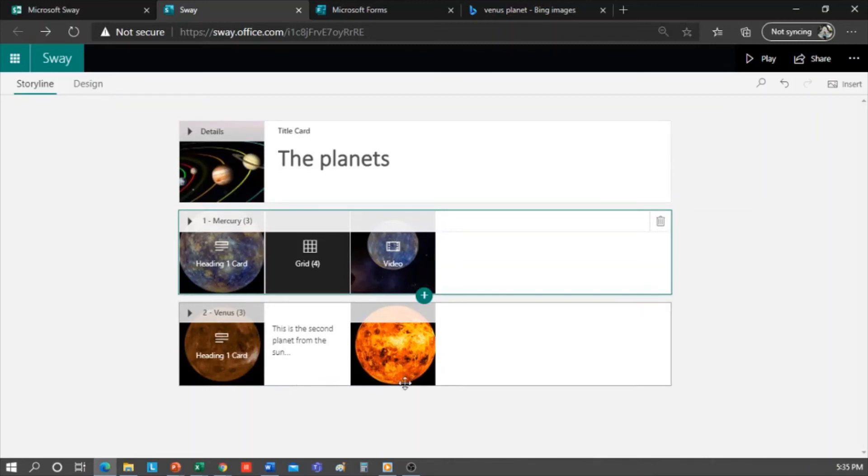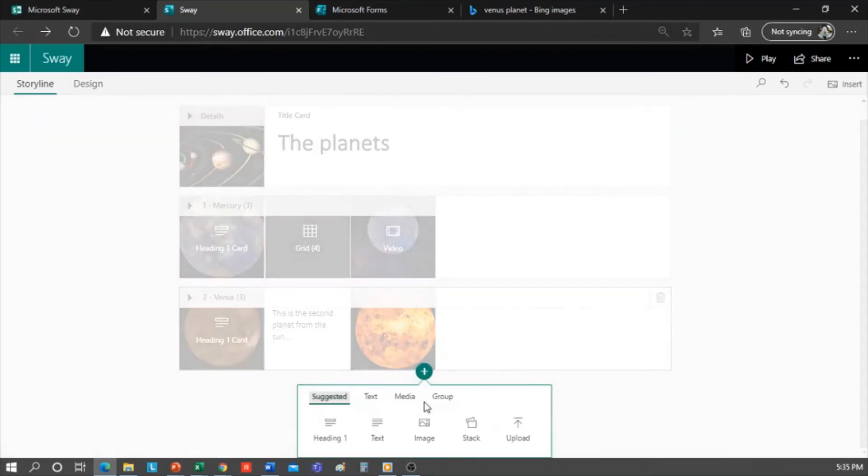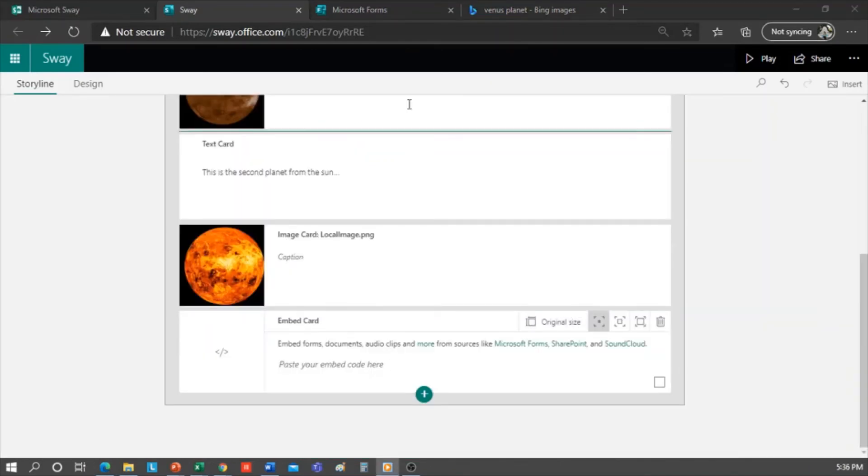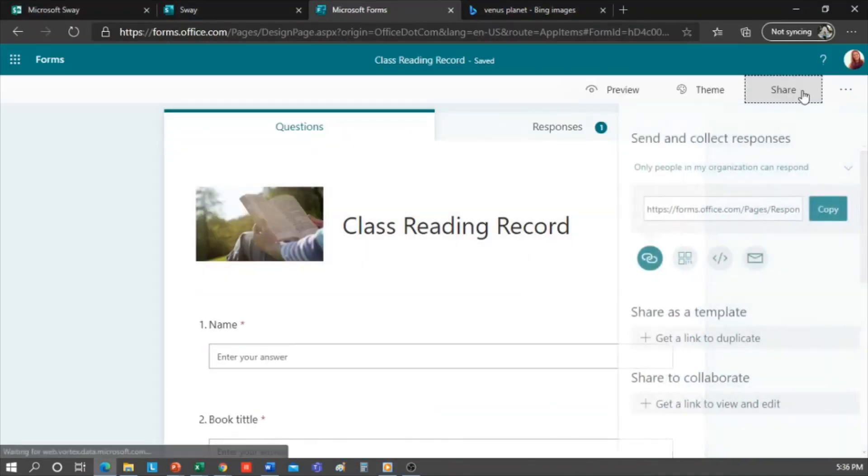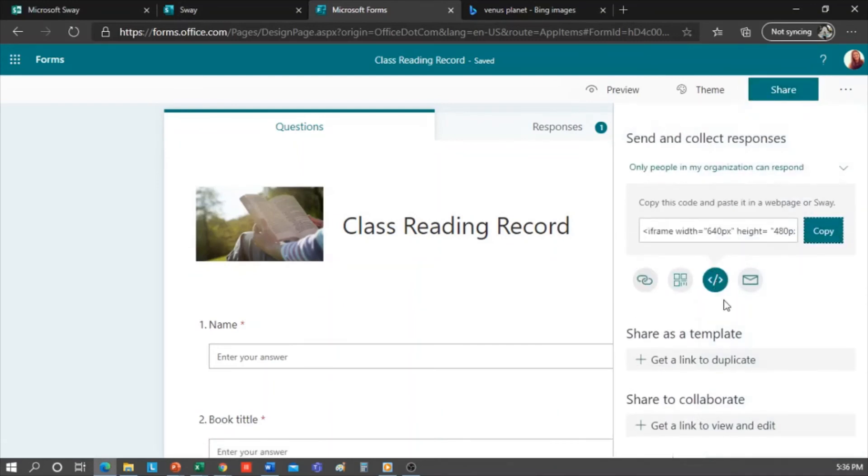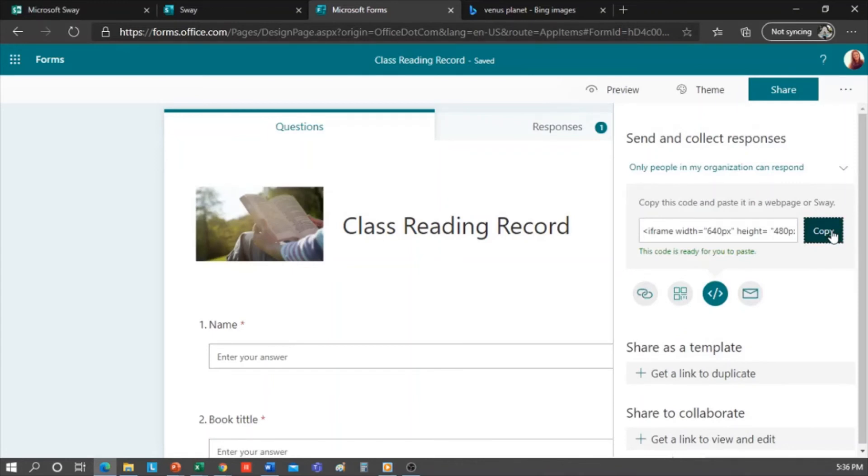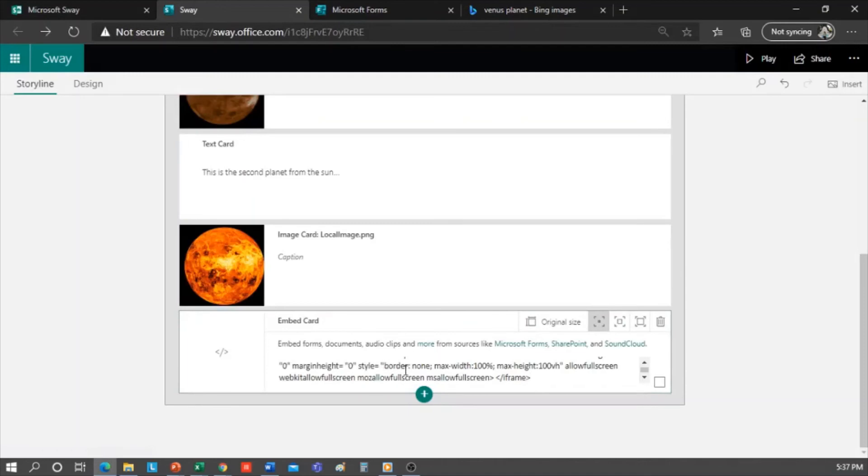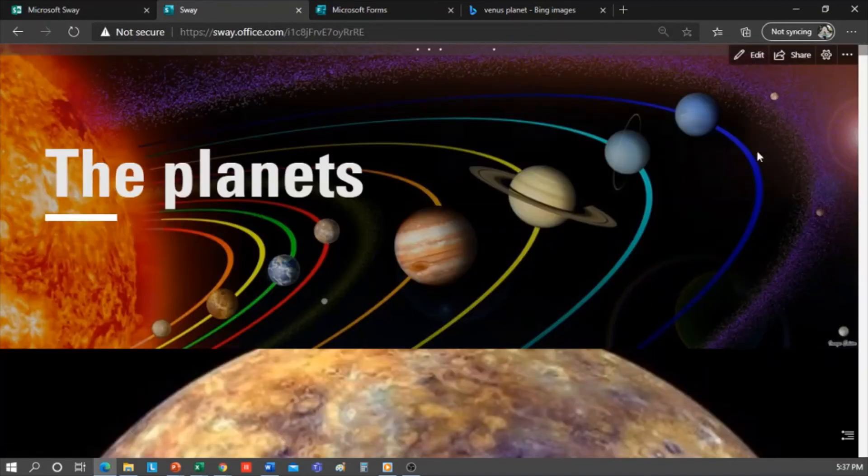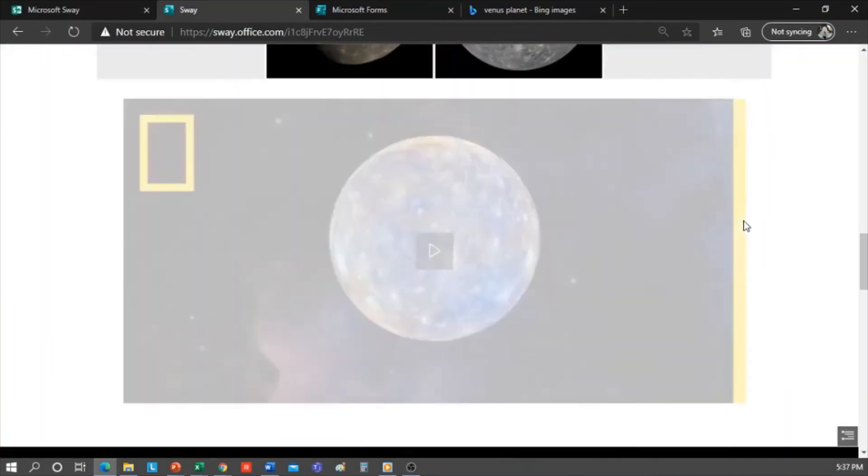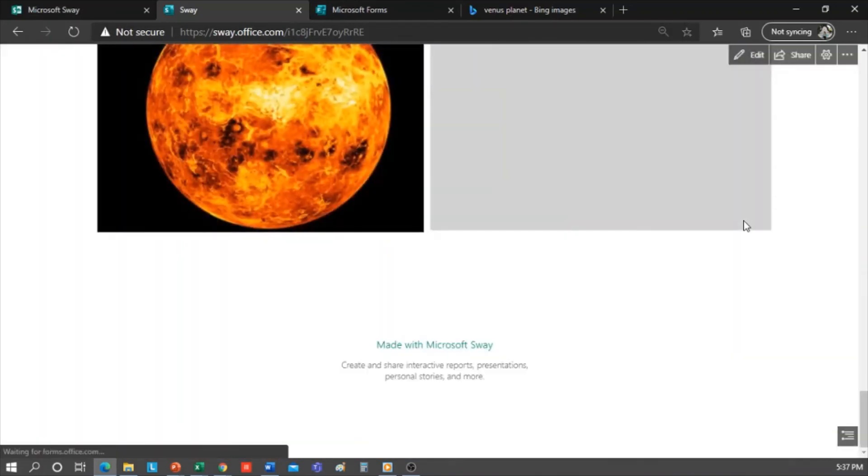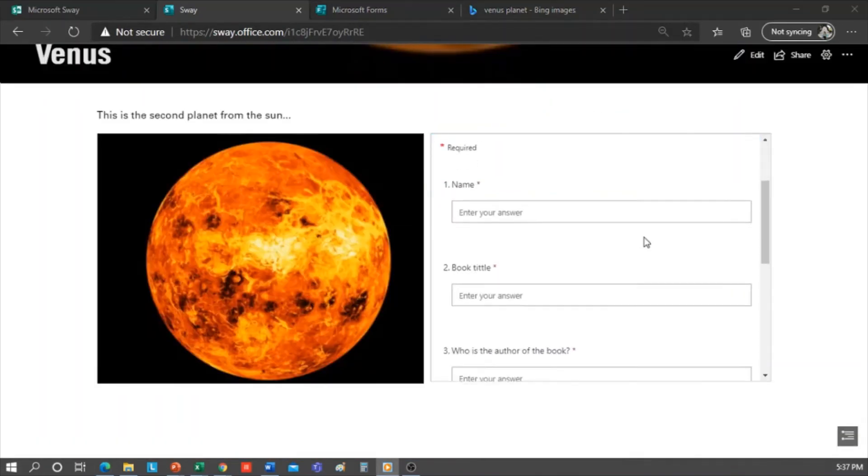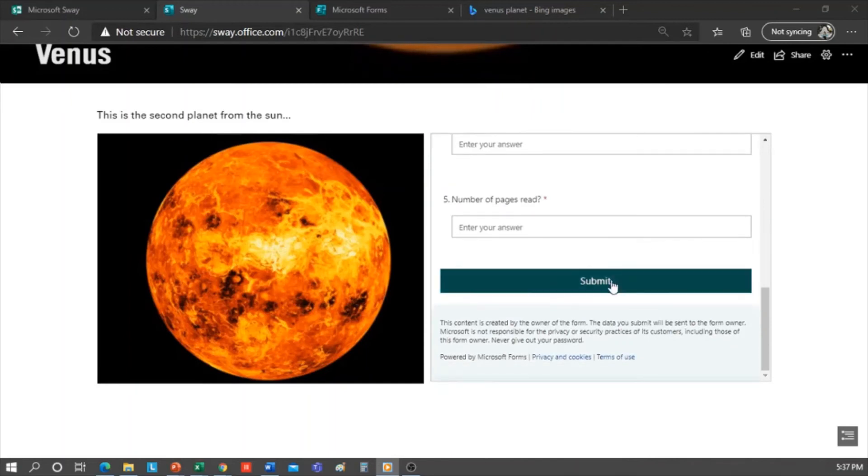To embed a form, we go to Media and select Embed, which would be like an iframe. Now I open Forms and choose one. This one here, and click on Share. One of the options that appears is Embed. It is an iframe that we can copy. We go back to Sway, and here we paste our iframe. Now I click Play, and we see that the form has been attached here. And we can fill it out without leaving Sway.